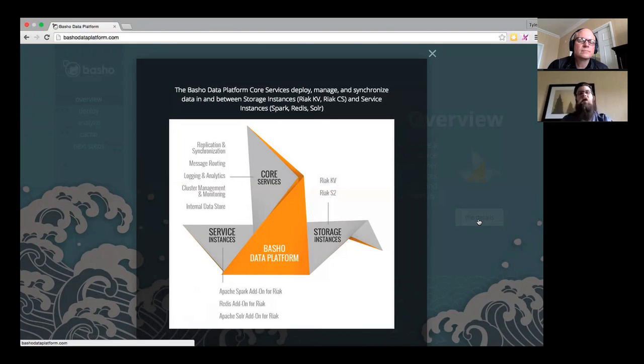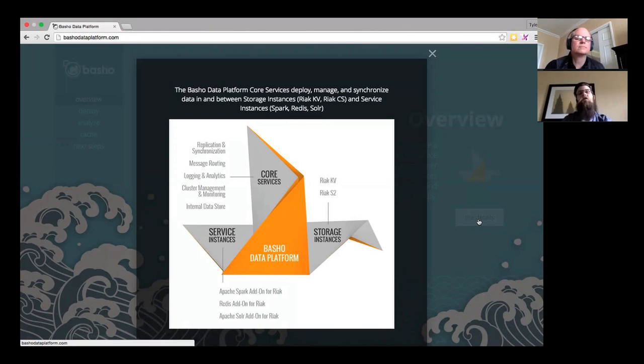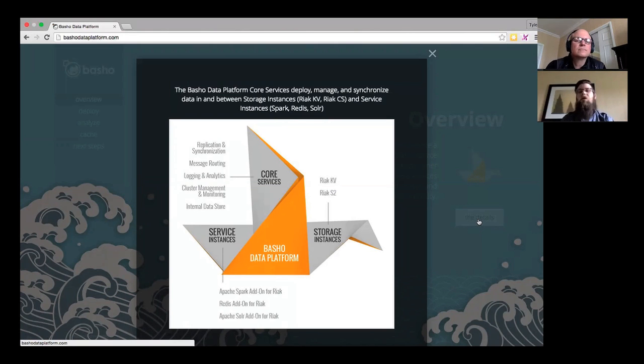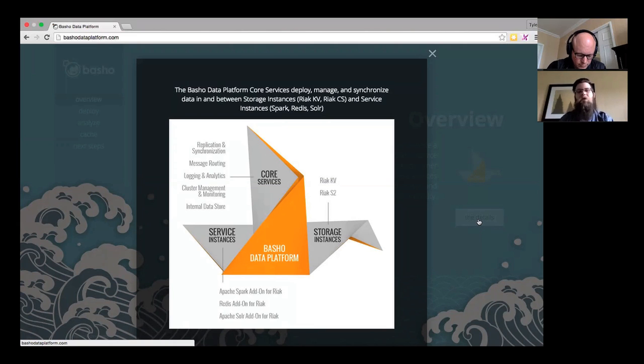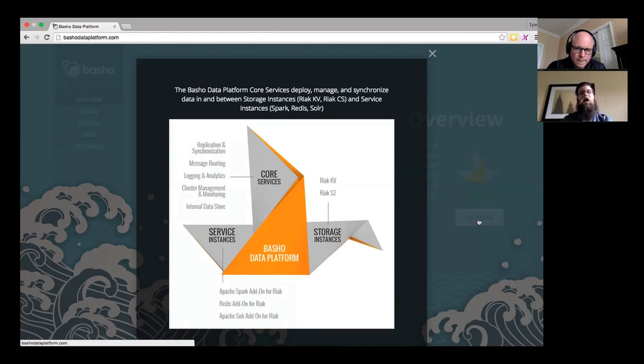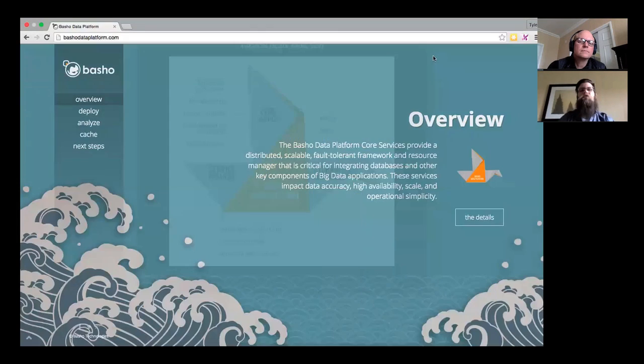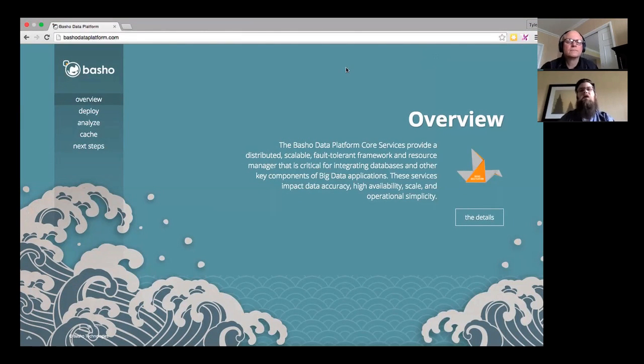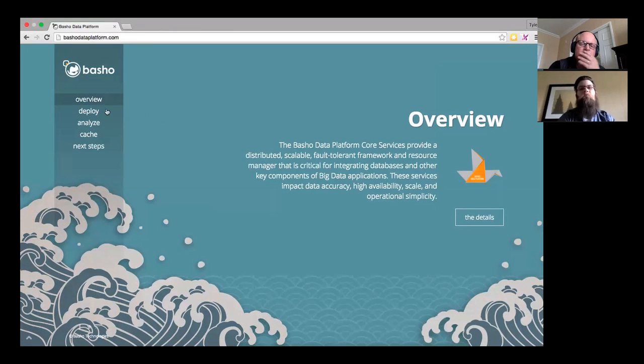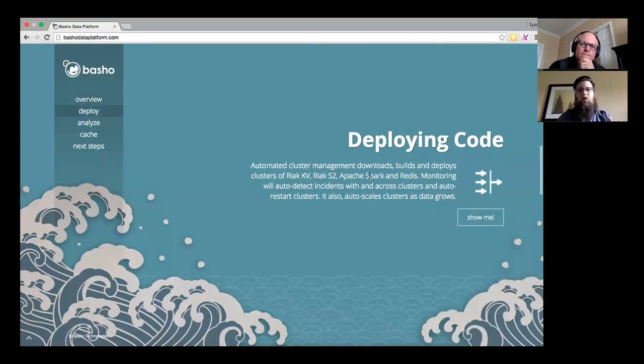So to dive into that in great detail, what that looks like is a bit like this origami diagram. You can see that we have our core services, which are replication and synchronization and message routing. But importantly, those core services are managing the replication and synchronization between storage instances like Riak KV and Riak S2 and service instances. These are new and exciting: an Apache Spark add-on for Riak, as well as a Redis add-on for Riak, and for those of you who have followed along with us for a while, our Apache Solr add-on for Riak that's known as Riak Search.